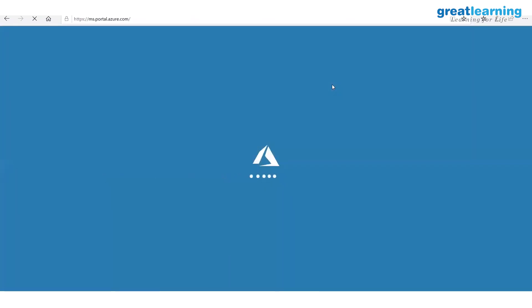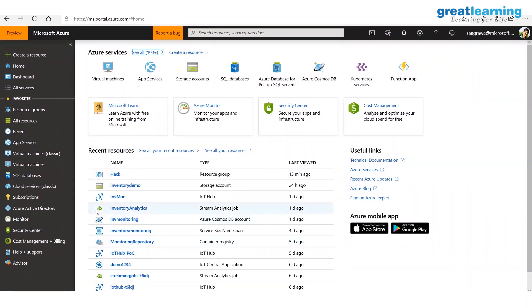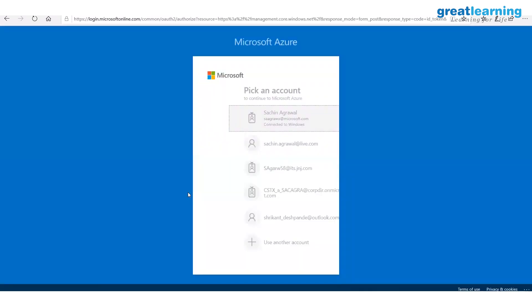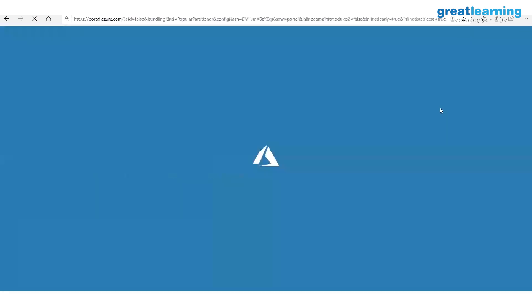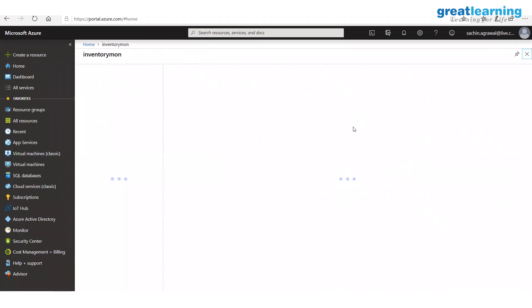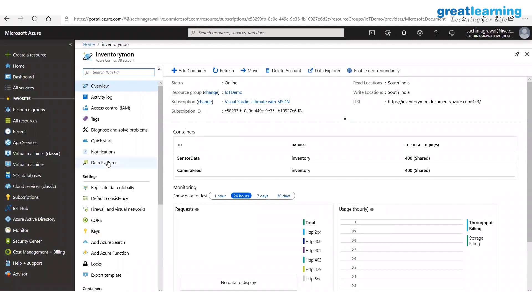I would have loved to show the end-to-end thing working, but since we're using a Raspberry Pi it won't be very clear. We will walk through the design and then look at things in Azure — the data and the report. This Cosmos DB is called 'Inventory Mon.' Let's go to Data Explorer.